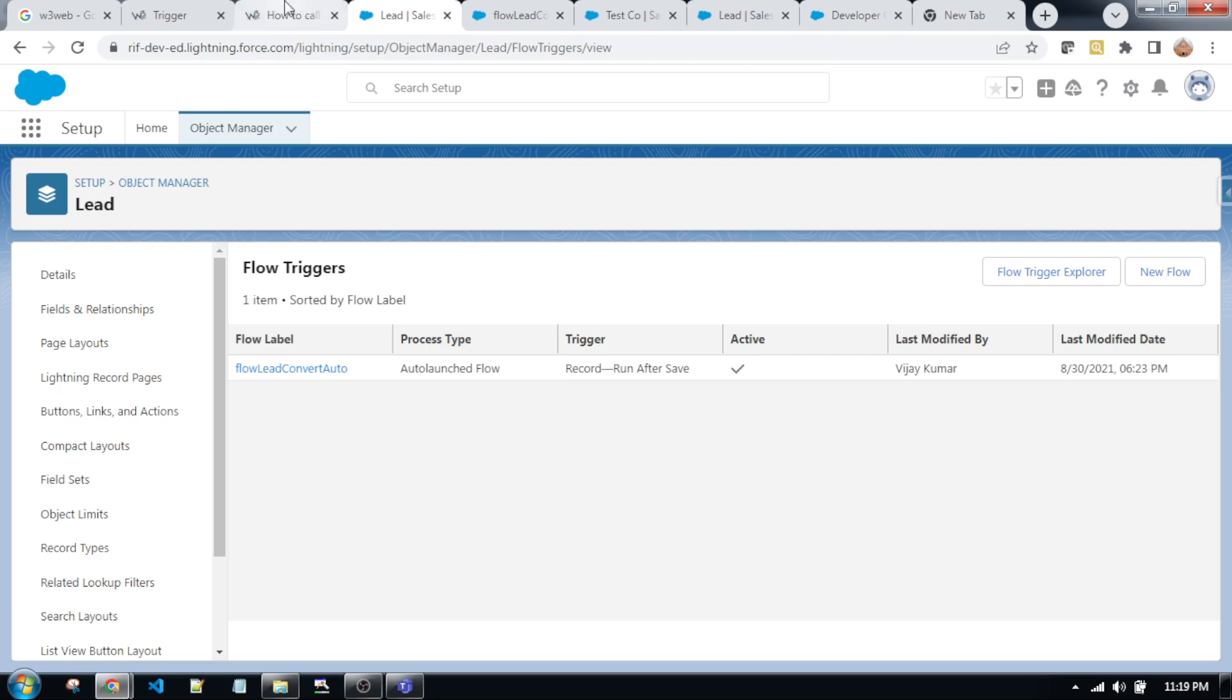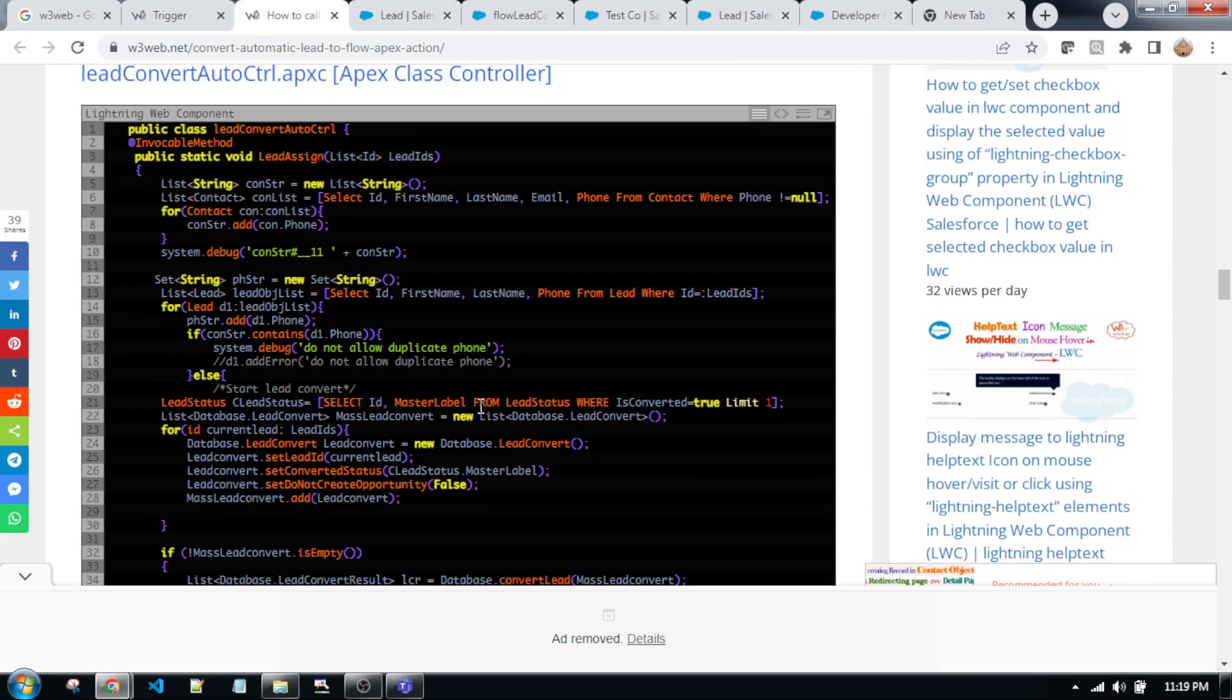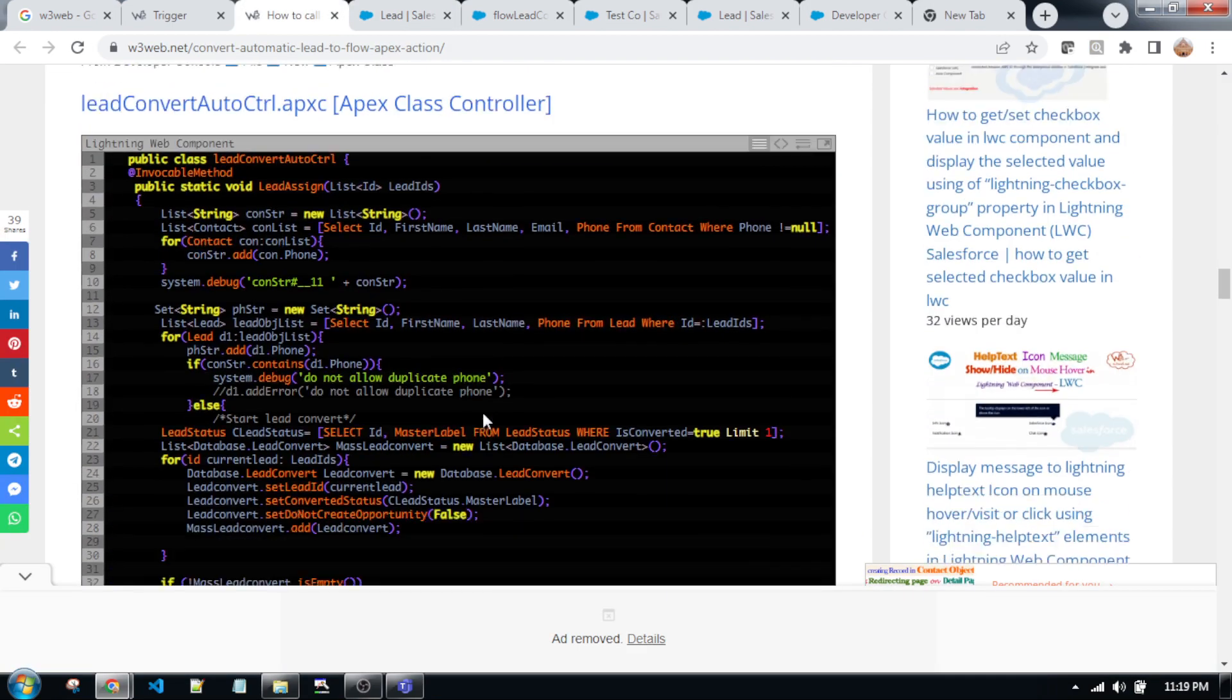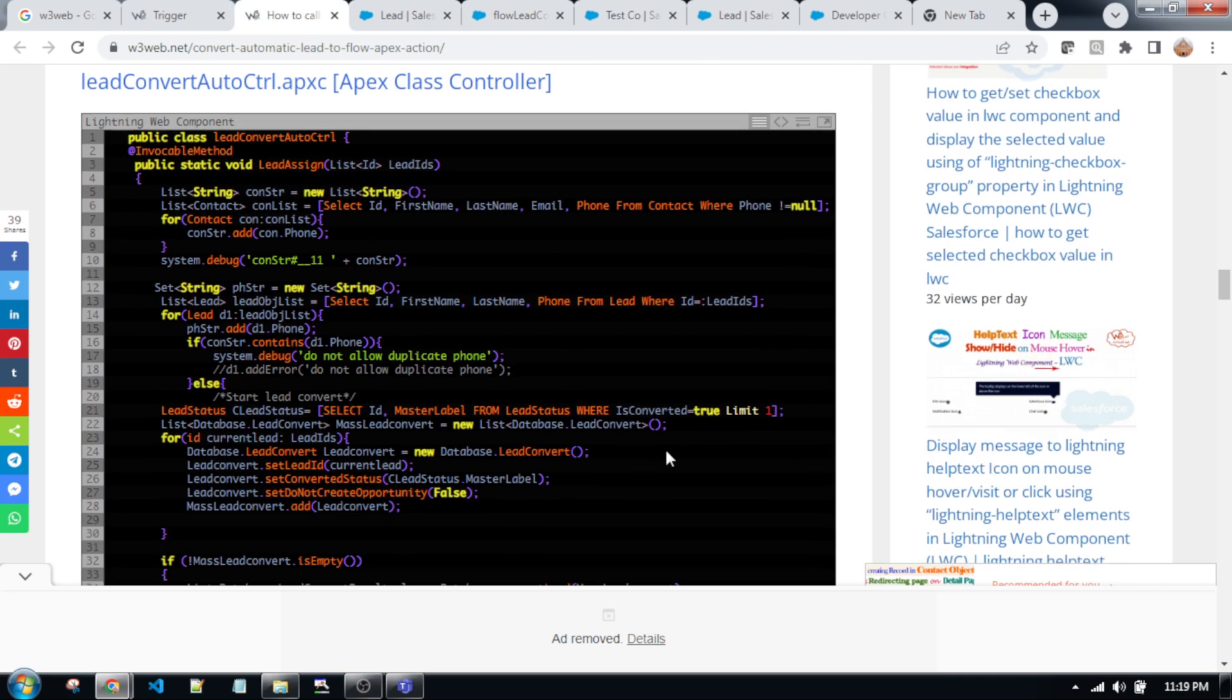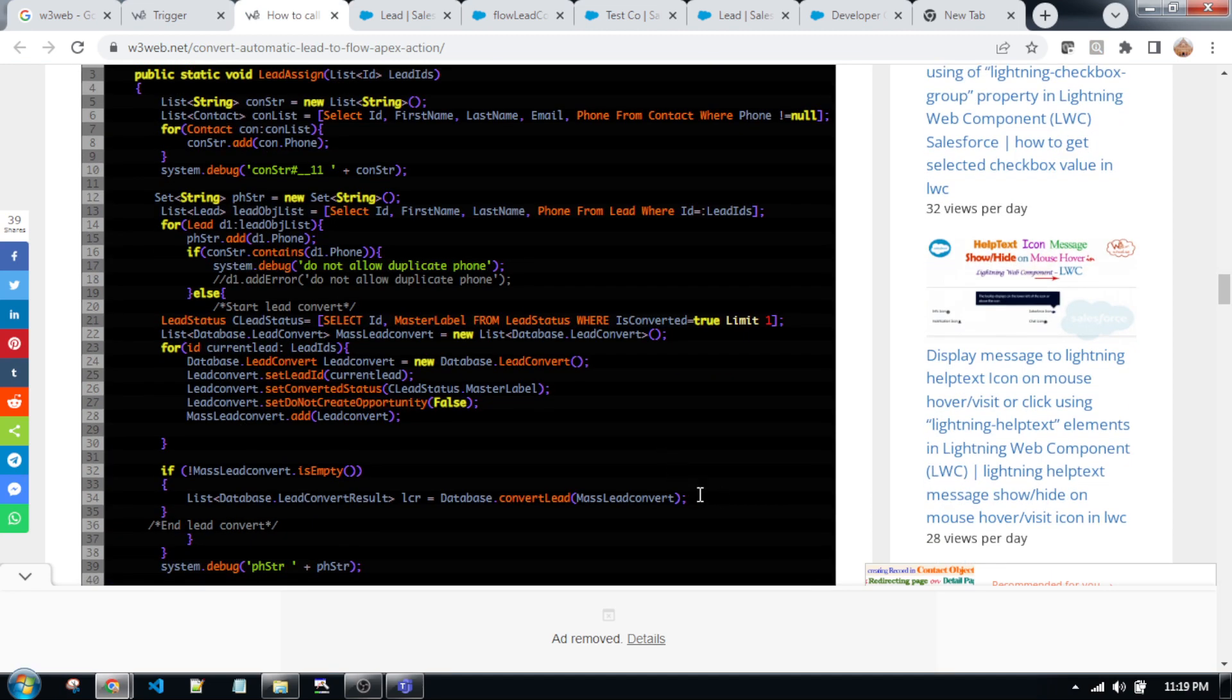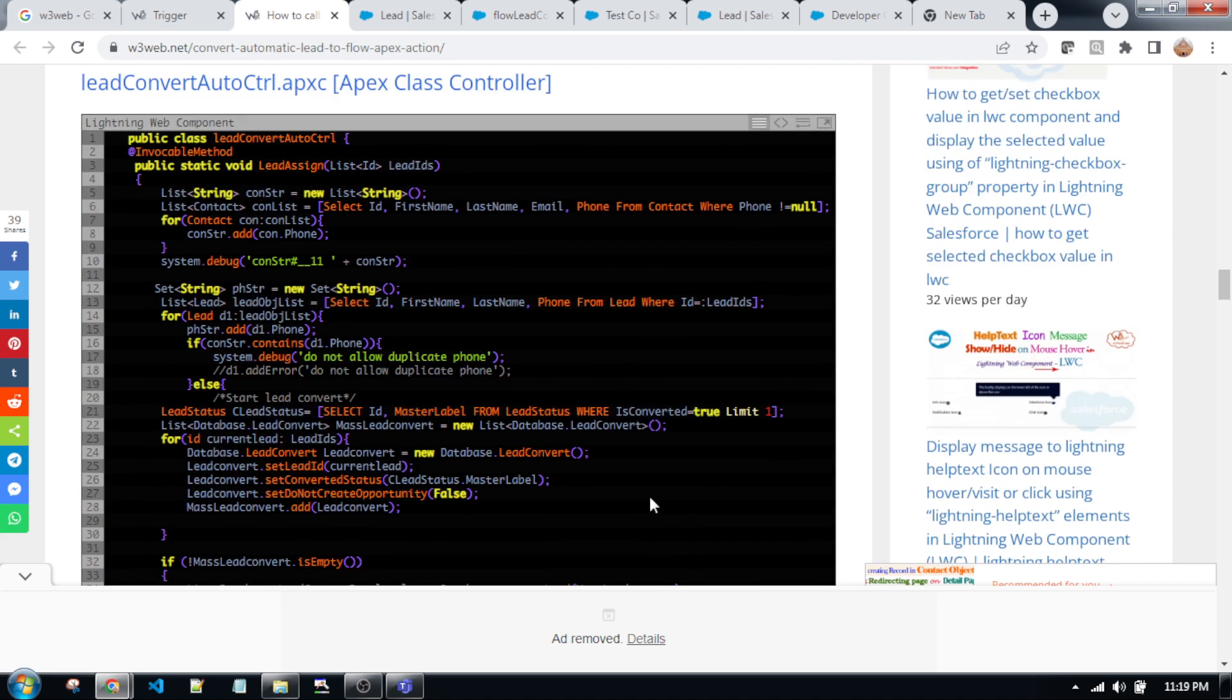So friends, I will provide this article link in the description. You will get all of the code easily. Try from your side. If you're getting any issue, please comment in this video.